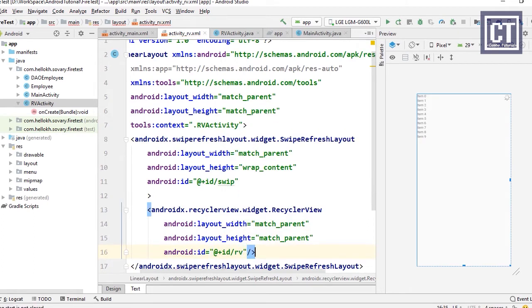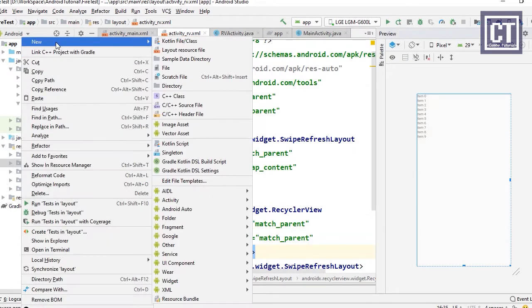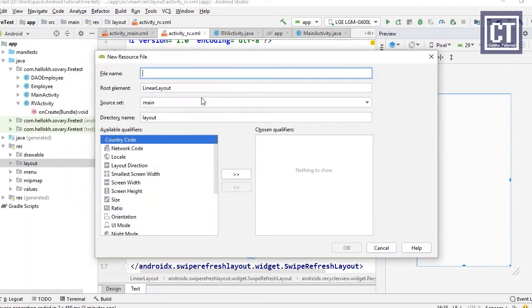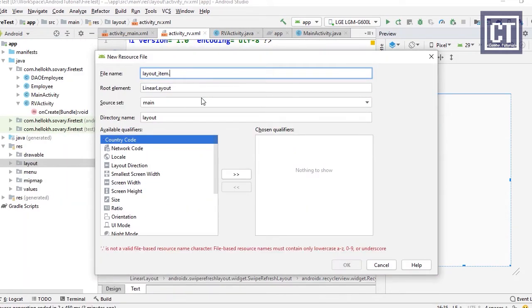We insert the RecyclerView inside the SwipeRefreshLayout with the ID 'orvi', which is short for RecyclerView. Now we need an item layout for the RecyclerView, so we create a new layout file named layout_items.xml.